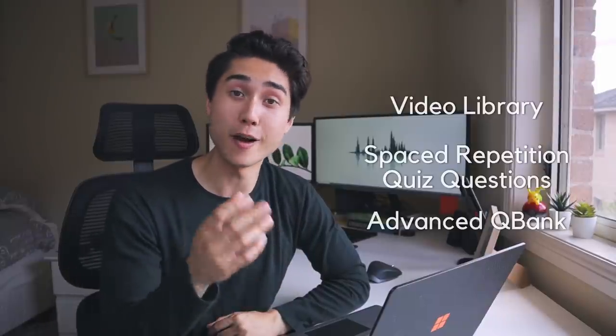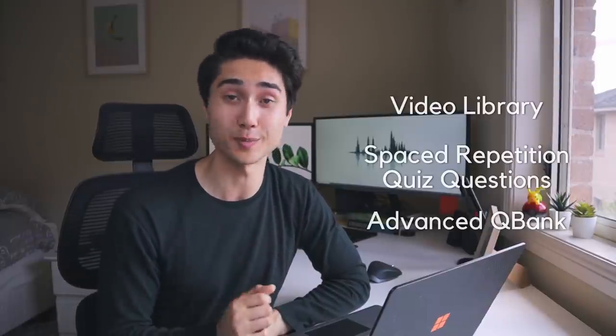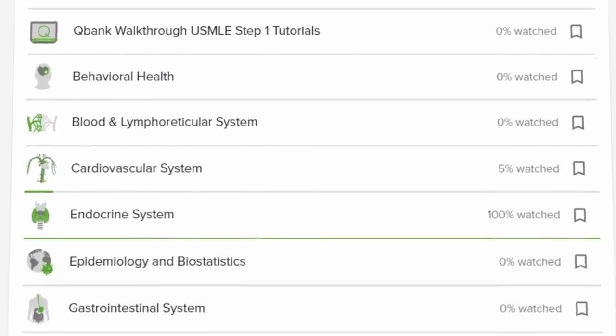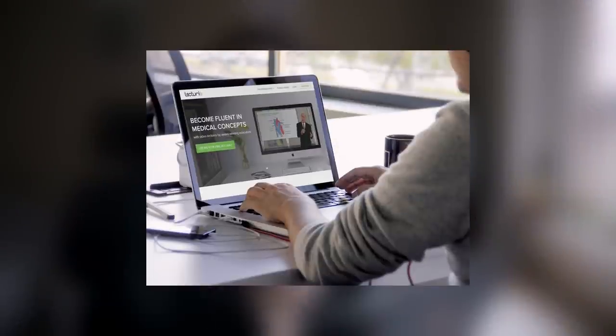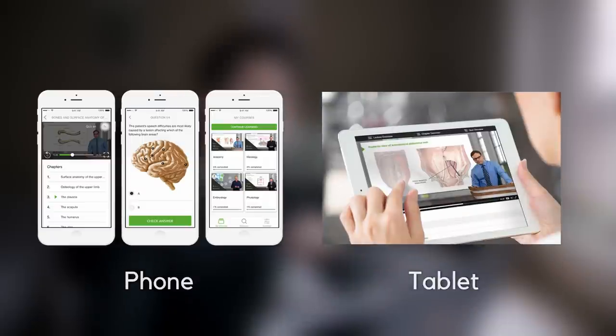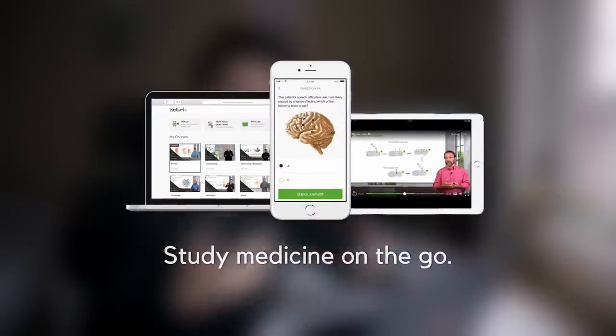The last two questions were written by the team at Lecturio, who kindly sponsored today's video. Lecturio is an online learning platform designed to help you learn medicine. It's packed with features including a comprehensive video library, spaced repetition, quiz questions, and a large question bank with detailed explanations. Content is divided into different body systems and basic sciences. It also has resources specifically designed for students preparing for the USMLE or NEET, and is accessible on computer, phone, or tablet.